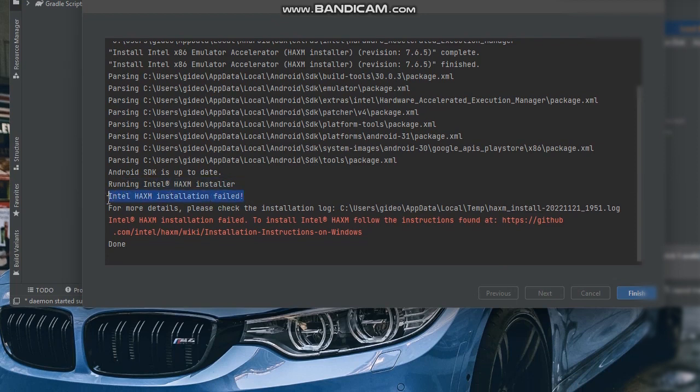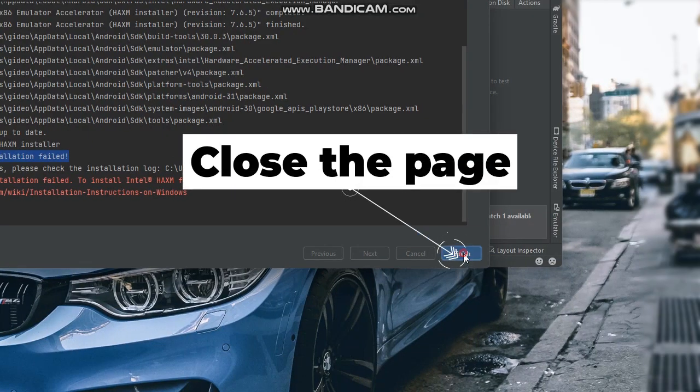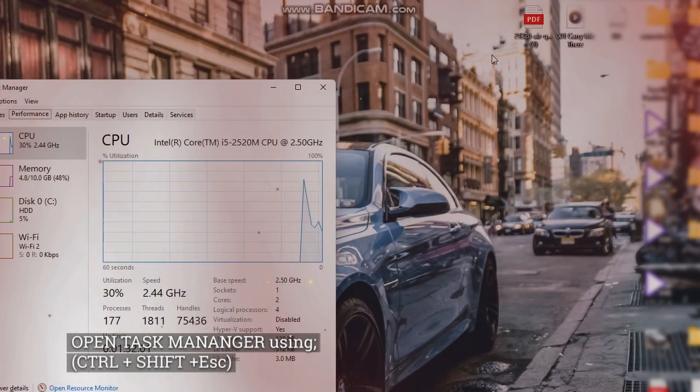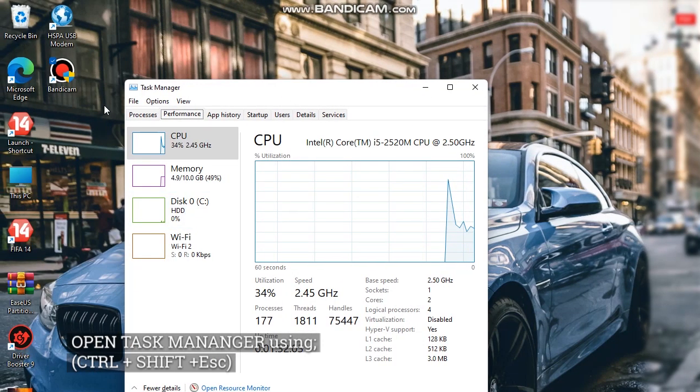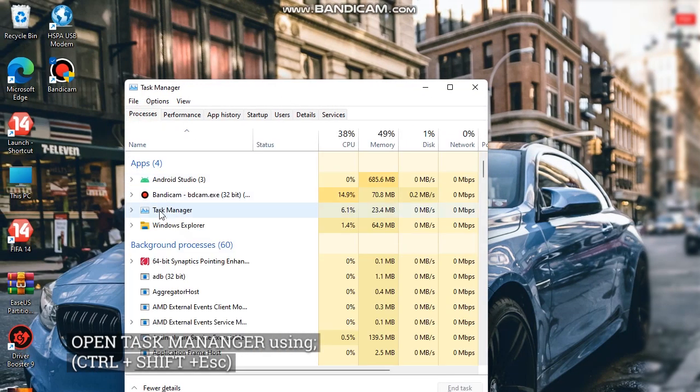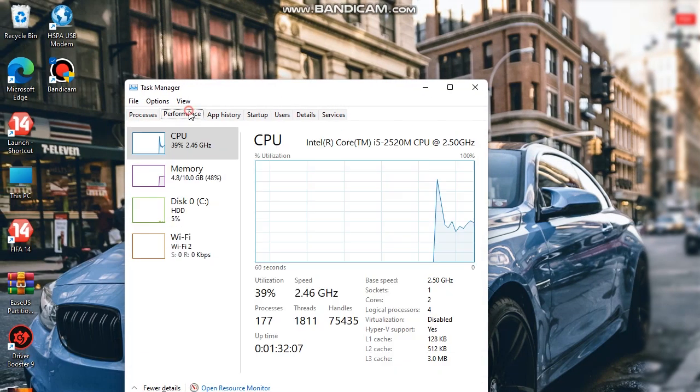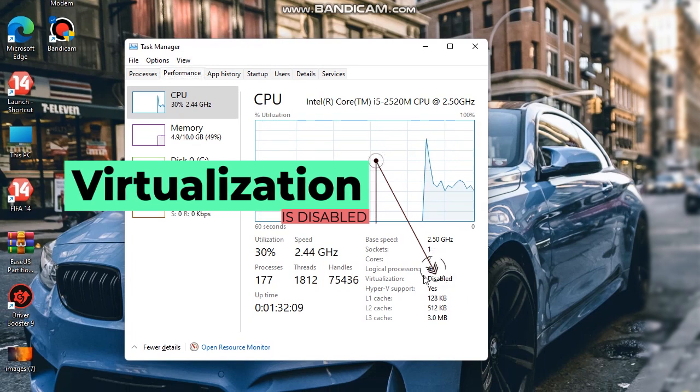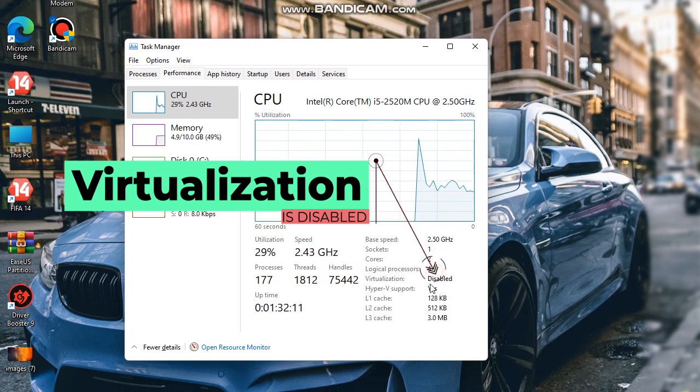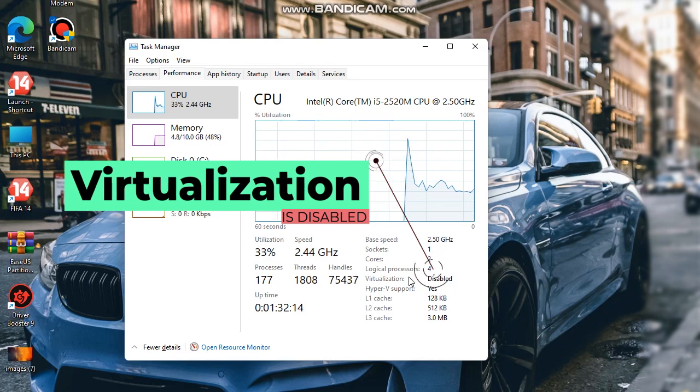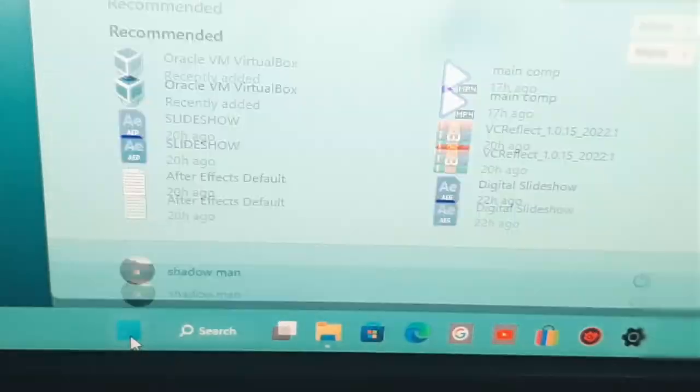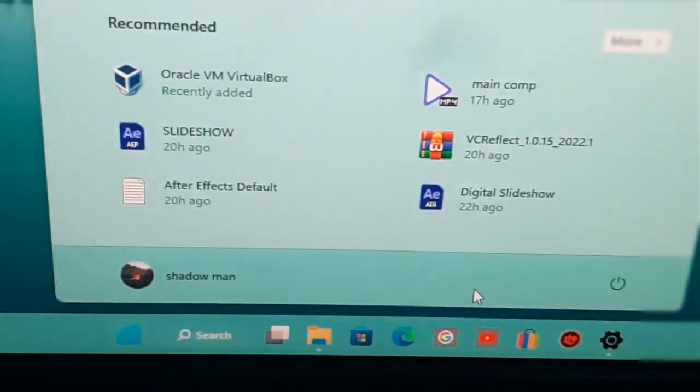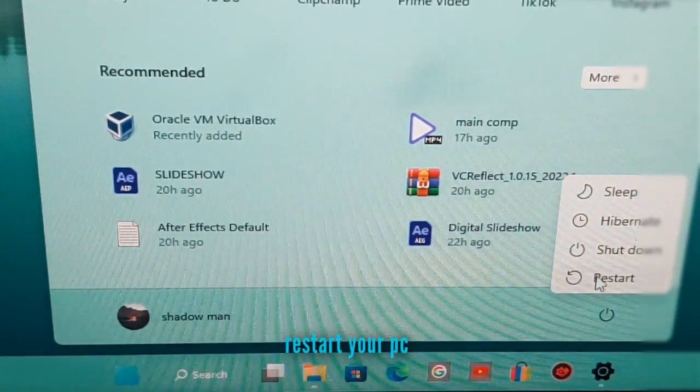Let us fix this. Open task manager using the key combination of control plus shift plus ESC, then open the performance tab. Click on CPU. Then below the CPU graph you will see virtualization, which is disabled. Let's also fix this. Restart your PC.